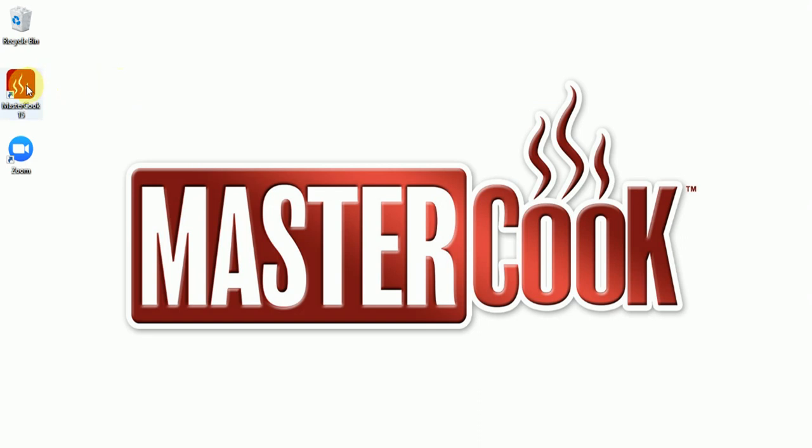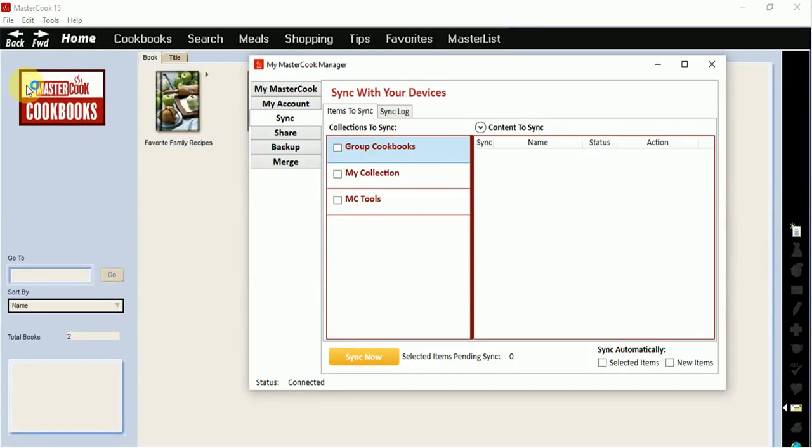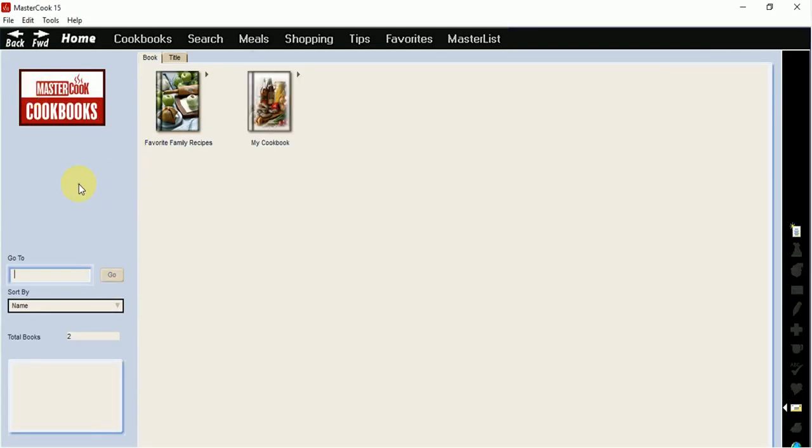Start up MasterCook15 and either create a shopping list or you can sync one that you already have. I'm going to go ahead and create one real quick.